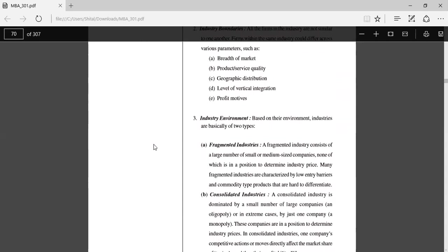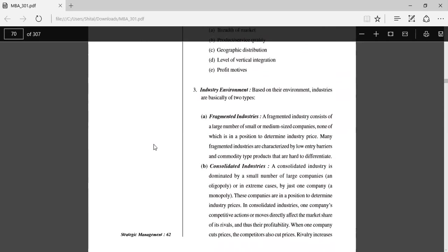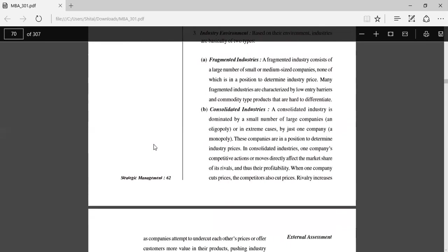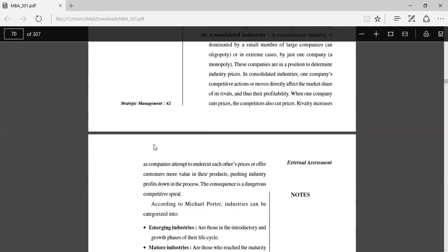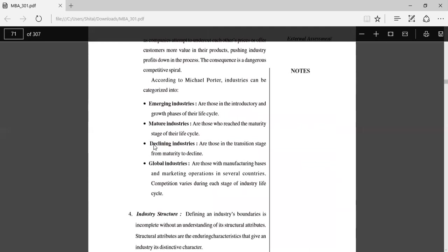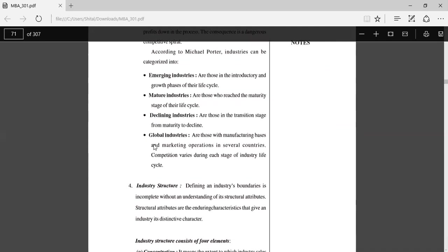Third is the industry environment. It is based on two types: fragmented industry, which consists of a large number of small or medium-sized companies, none of which is in a position to determine industry price; and consolidated industries, which are dominated by a small number of large companies or, in extreme cases, by just one company—that is, monopoly. According to Michael Porter, industries can be categorized into: emerging industry, in the introductory or growth phase of the life cycle; mature industry, which has reached the maturity stage of their life cycle; declining industry, which are in transition stage from maturity to decline; and global industry, with manufacturing bases and marketing operations in several countries.